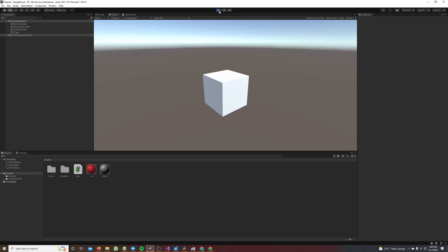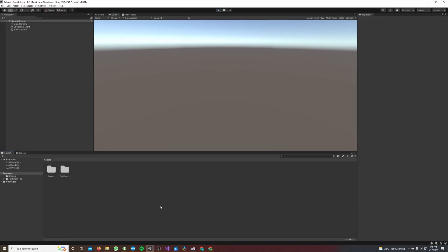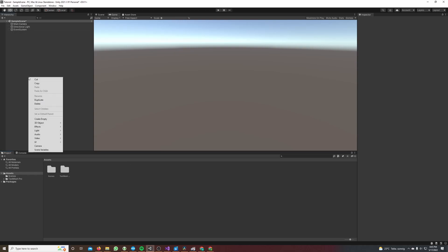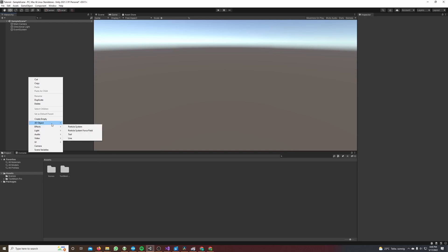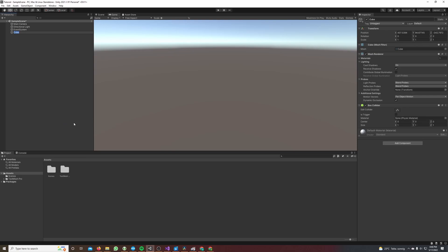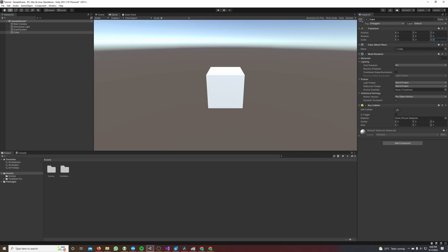So let's get started. First thing we have to do is we need a cube. I'll right-click in my hierarchy window, go to 3D object and hit cube. I will set its position in the inspector to 0 0 0, its scale to 3 3 3, and I will rotate it by the y-axis a little bit so it looks a bit better.